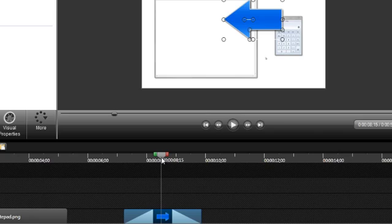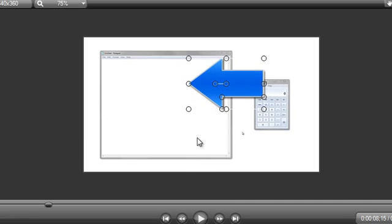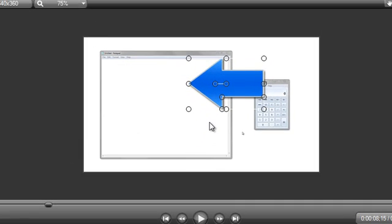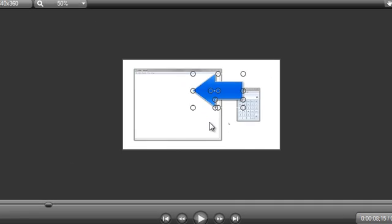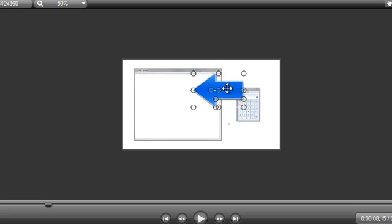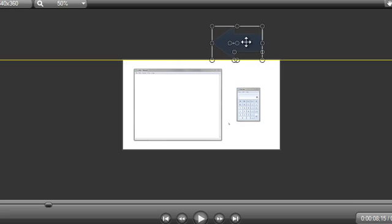This next step is pretty important and often the cause of animations that don't work correctly. Before adding an animation, choose a starting point for the arrow. I'm going to drag it outside of the viewing area on the canvas to start.